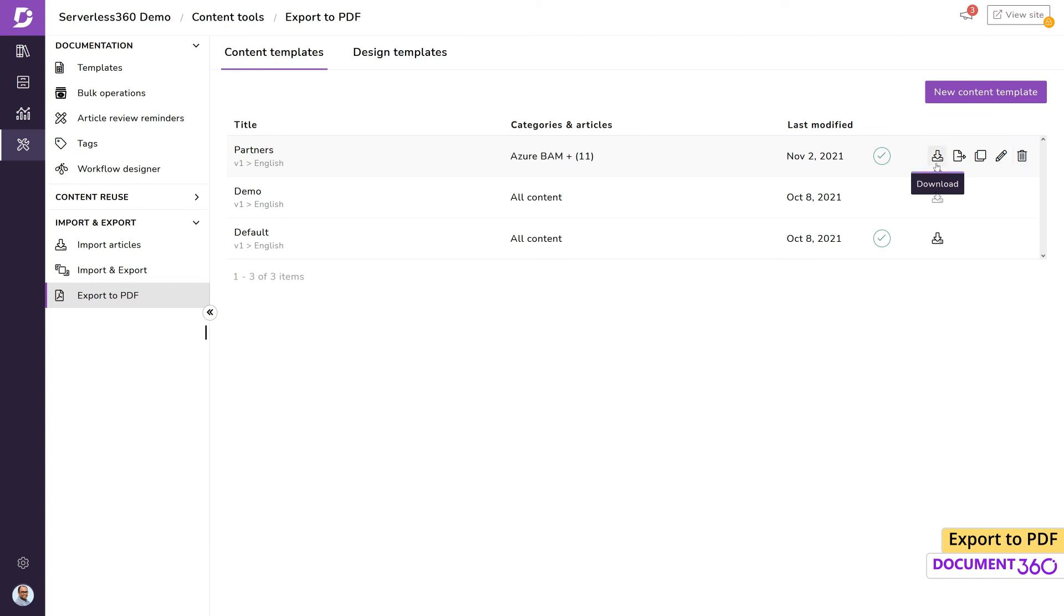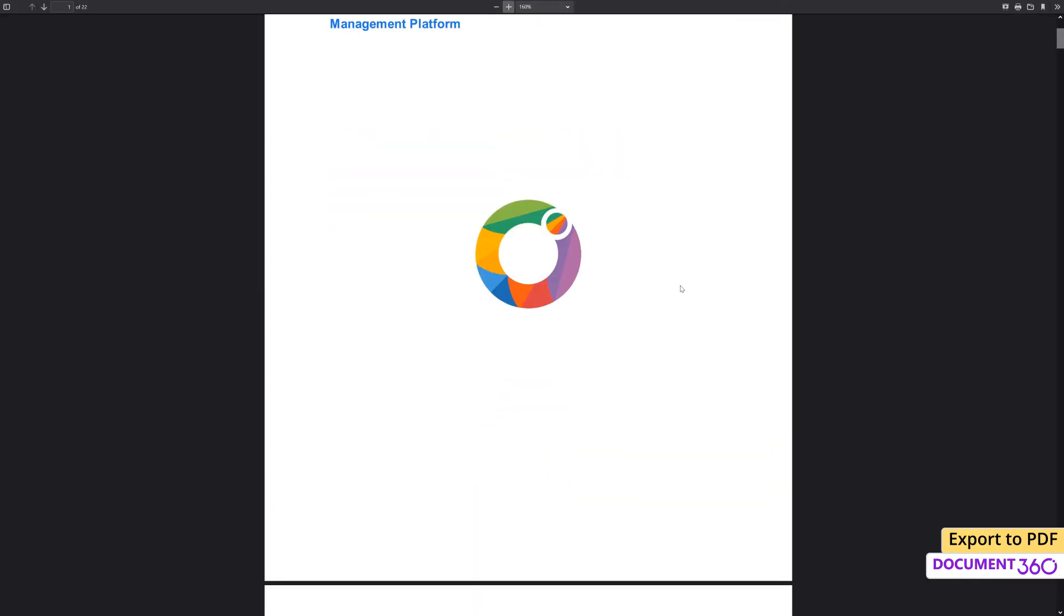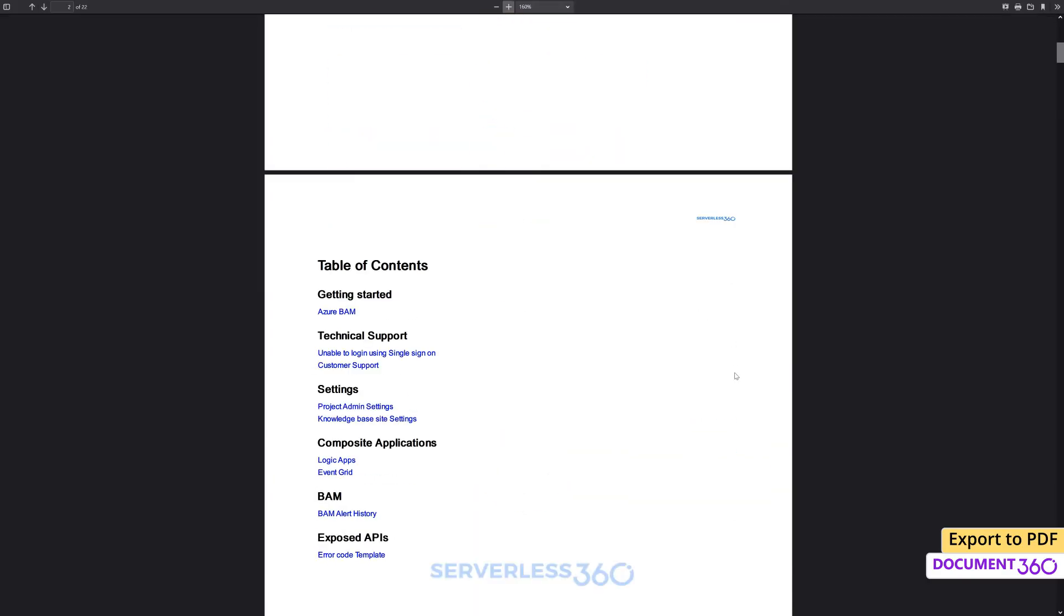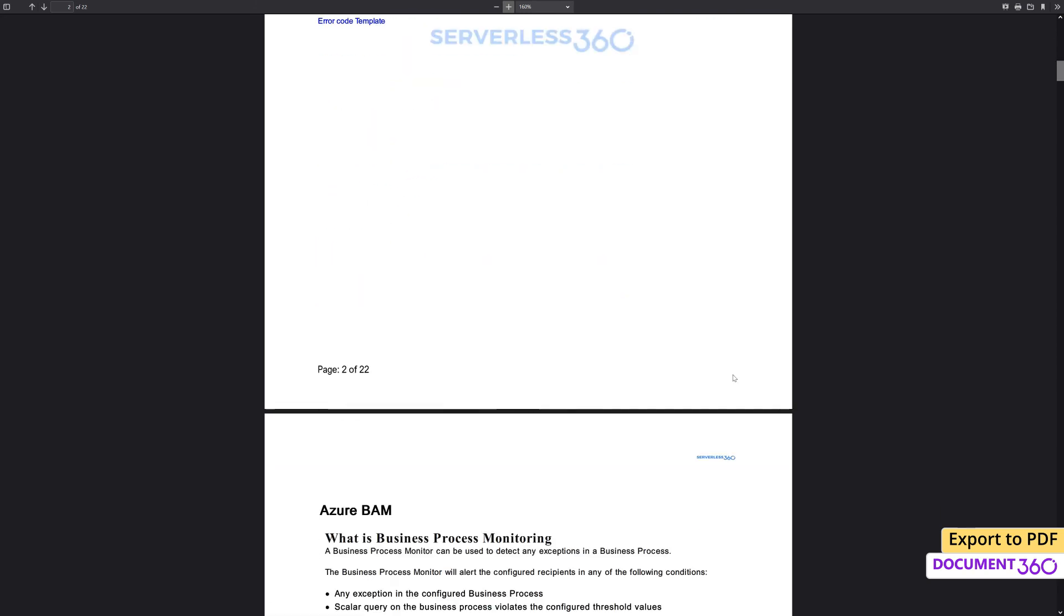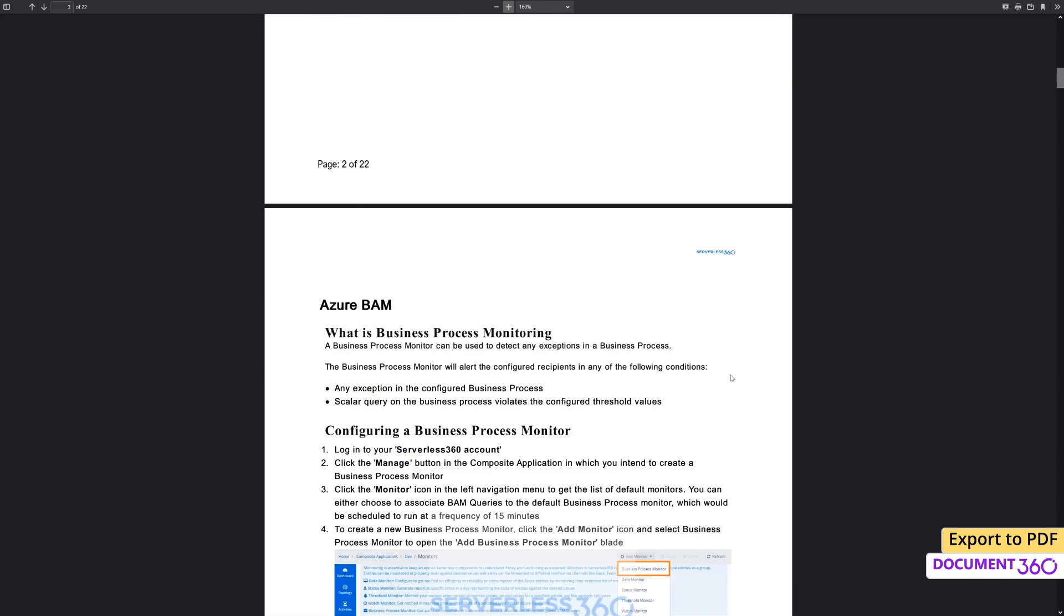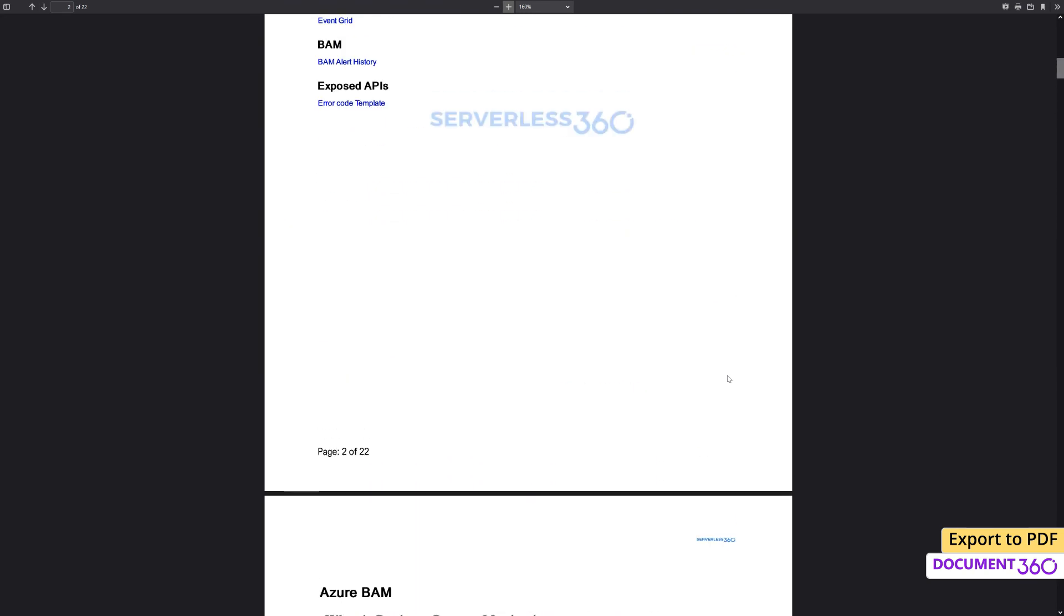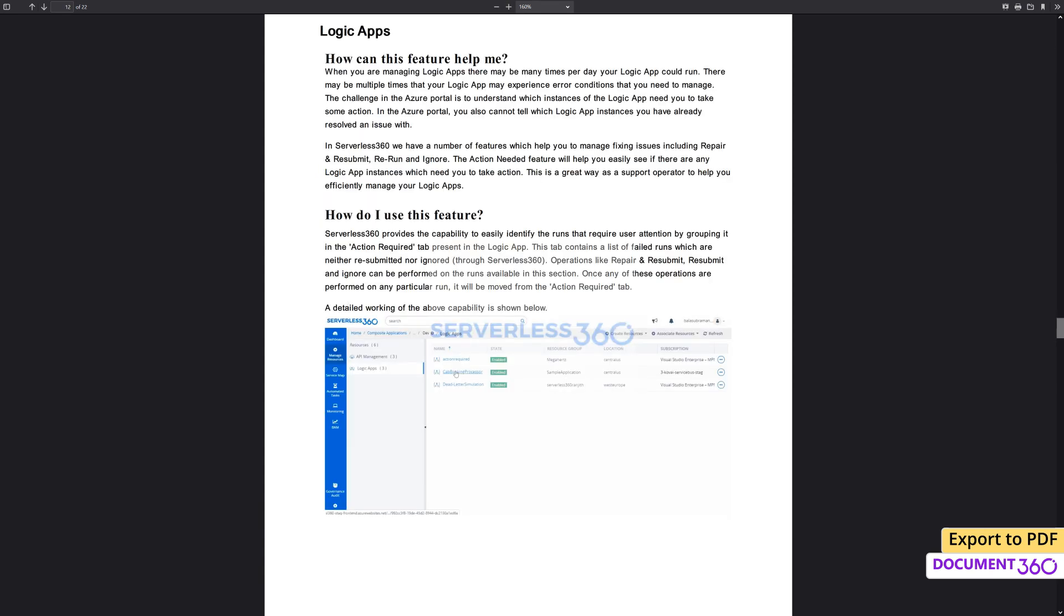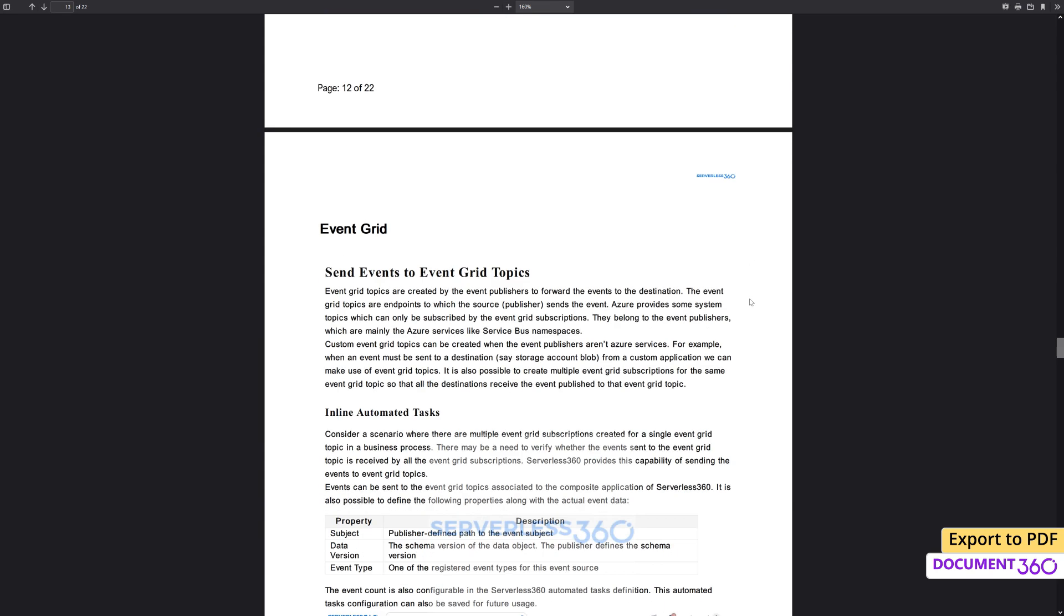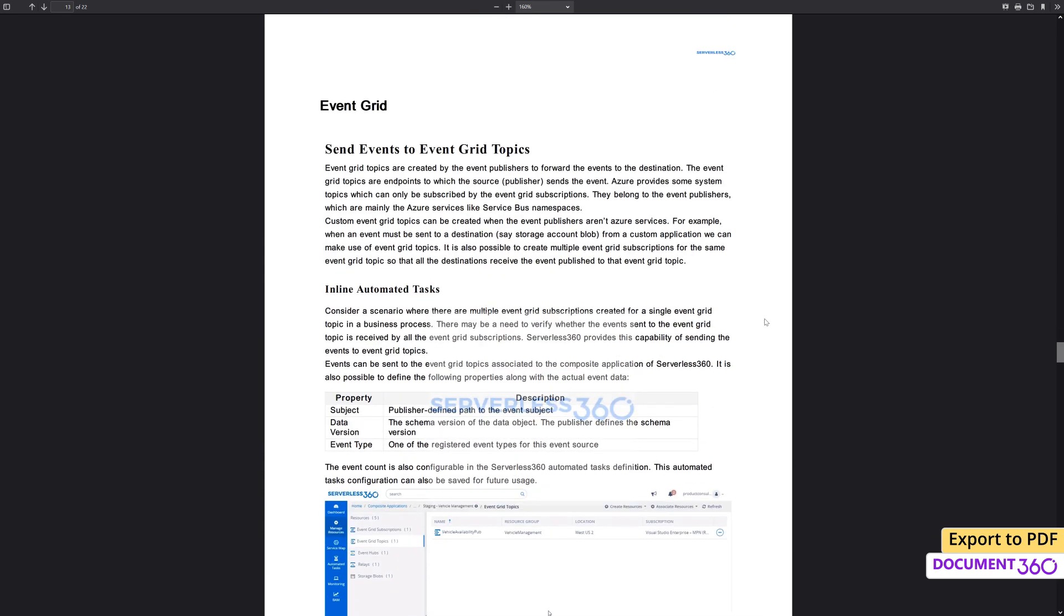Let's take a look at the PDF we just created. As you can see, utilizing the templates and design tools available with the export to PDF feature, you can create a neat, portable, and optimized PDF file that can be shared easily with anyone.